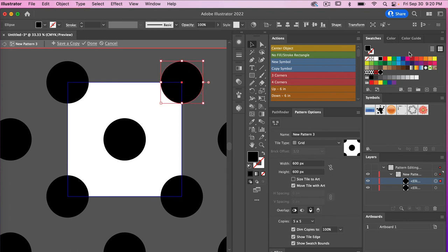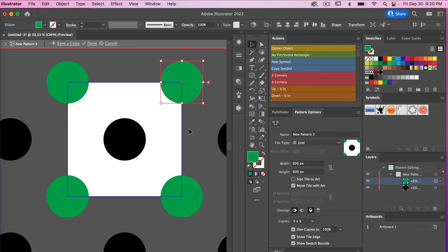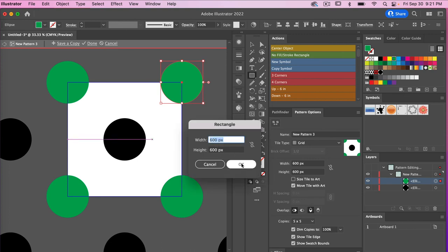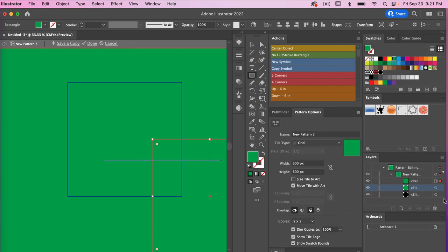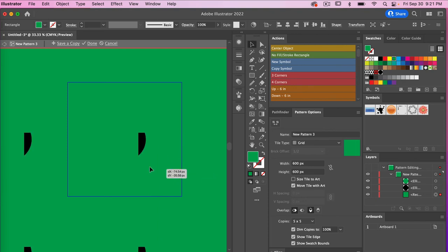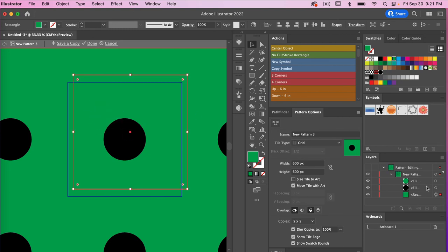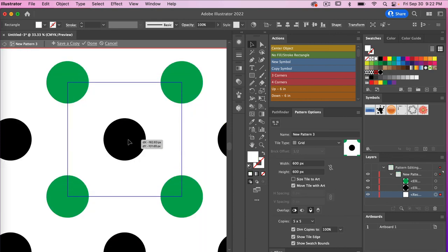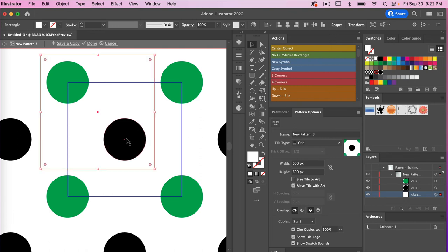Let's change the color of this corner circle to green so we can have a multi-color pattern. While we're here, let's add a background — click the rectangle tool, enter 600 by 600 pixels, and click OK. In the layers panel, position the rectangle behind everything. Access the selection tool and change the fill color to white, then reposition the rectangle so it's not overlapping any of the circles. Now we have our pattern and can click Done.